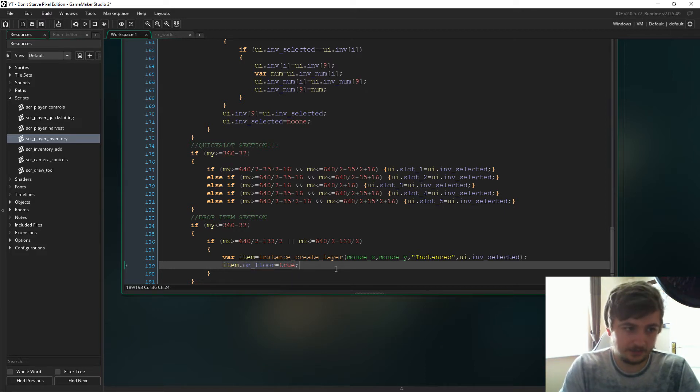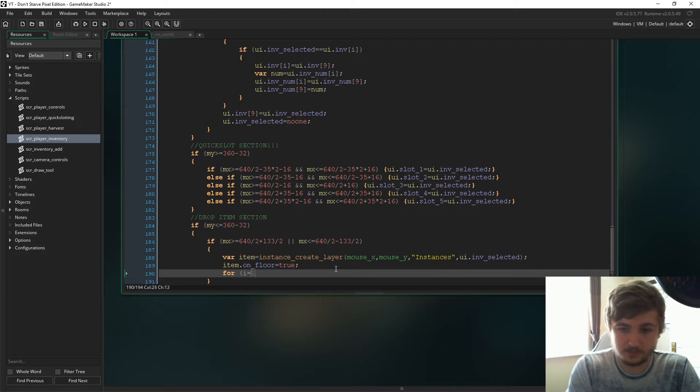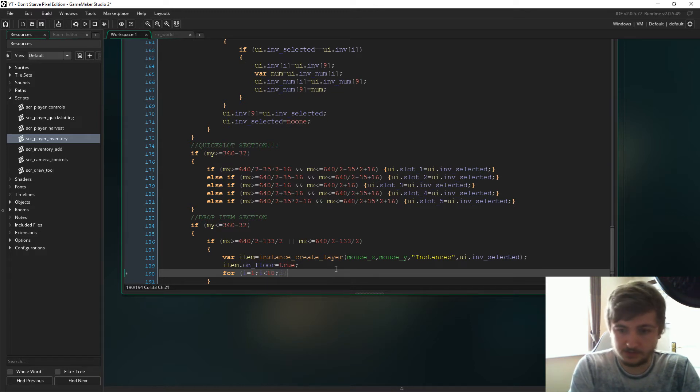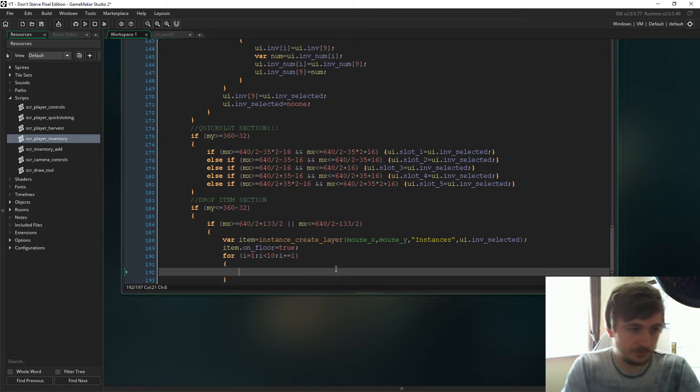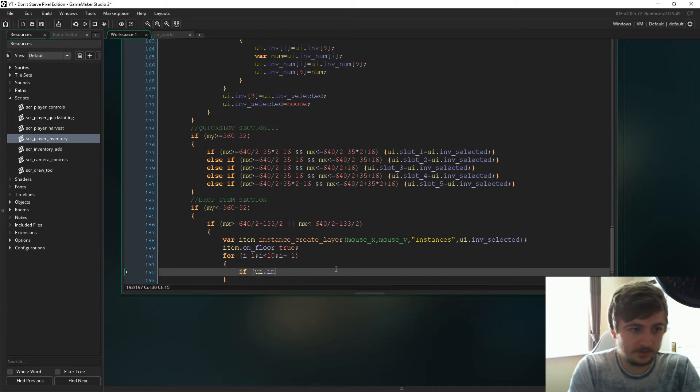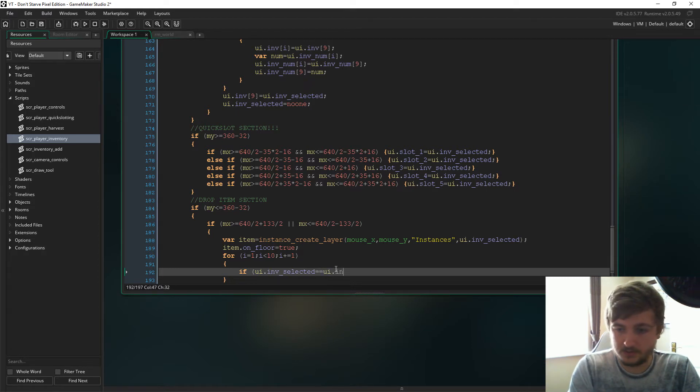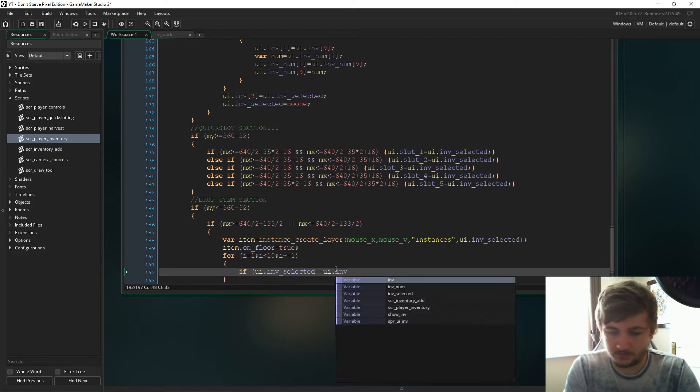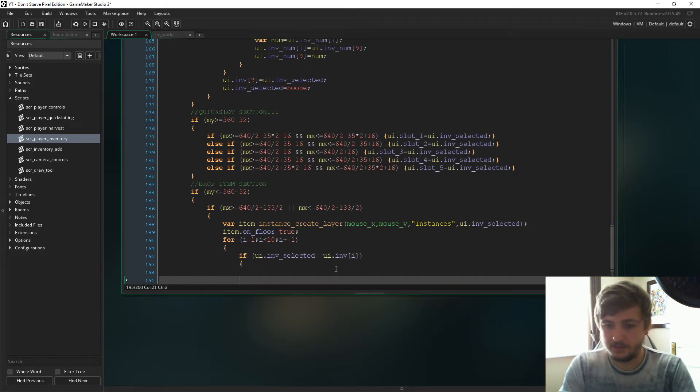Now that we've just got to loop through the inventory once again. So i equals one, while i is less than 10, i plus equal one. So let's loop through the inventory and we'll just say, actually first we have to say if ui.inf selected is ui.inf i.